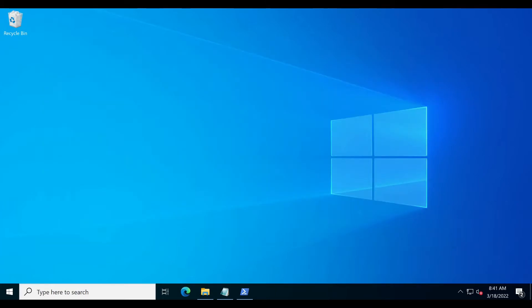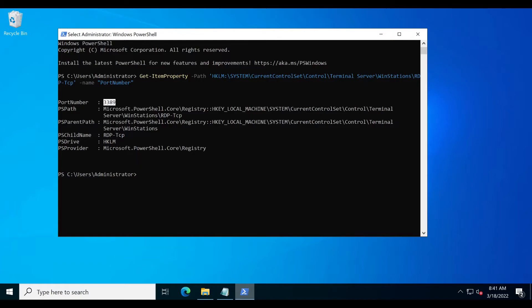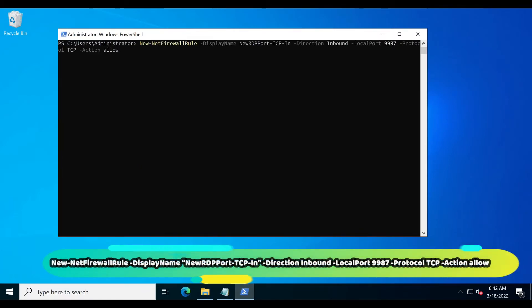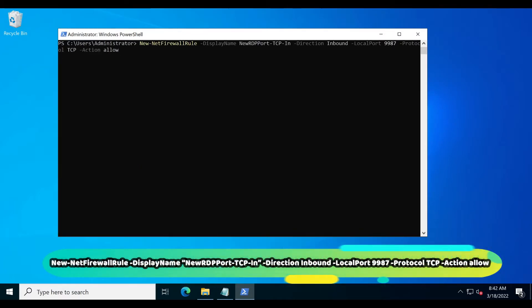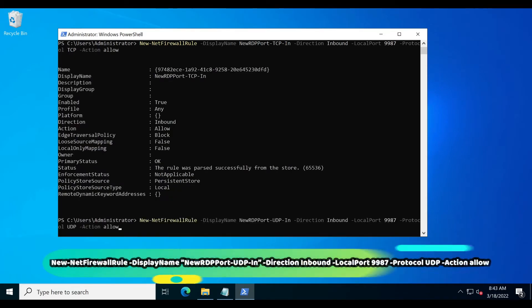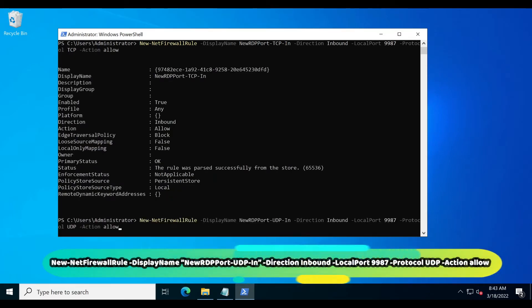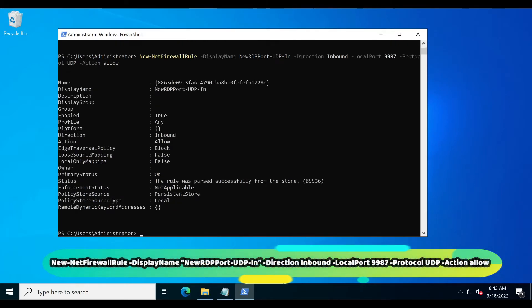Let's create a new rule for the new port. Open PowerShell again, paste this command to create an inbound TCP rule, and paste this command to create an inbound UDP rule.